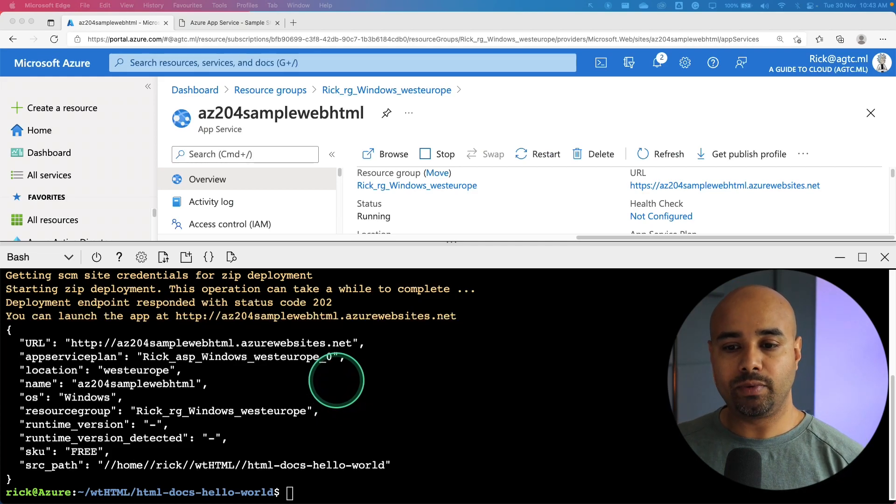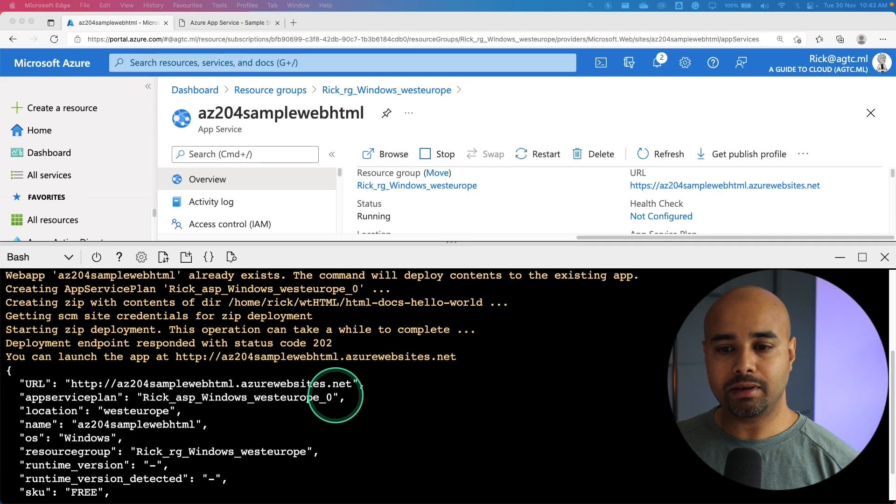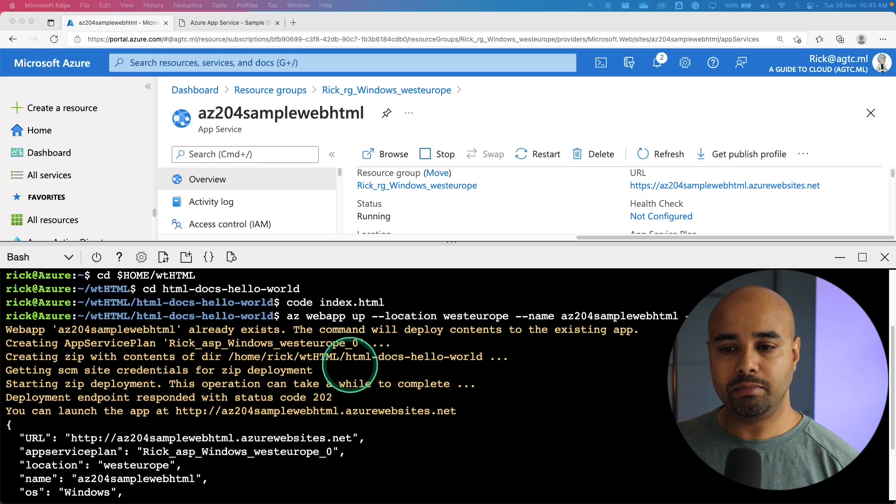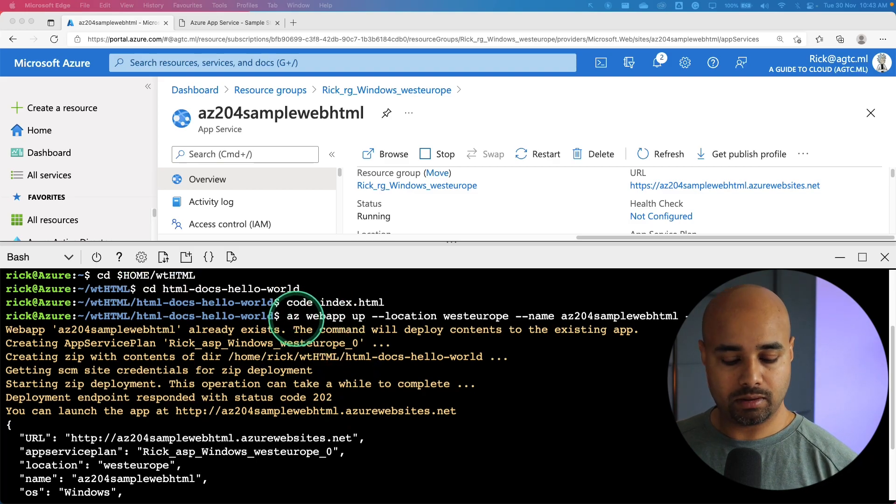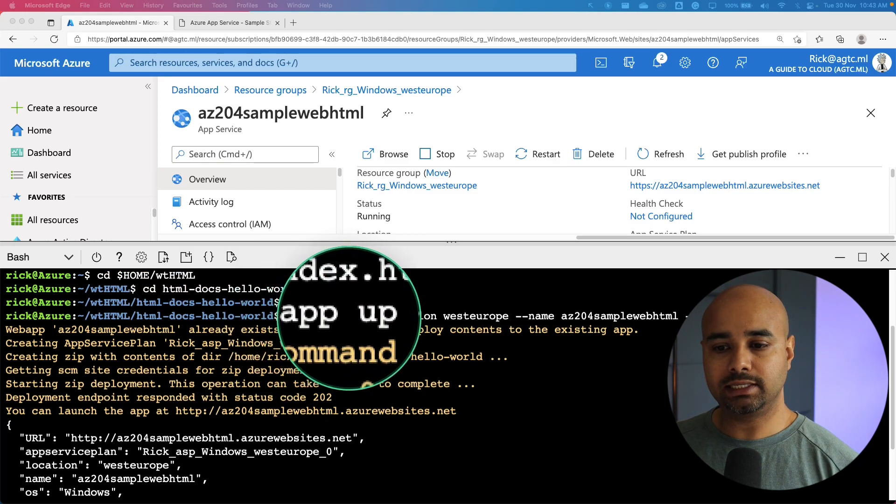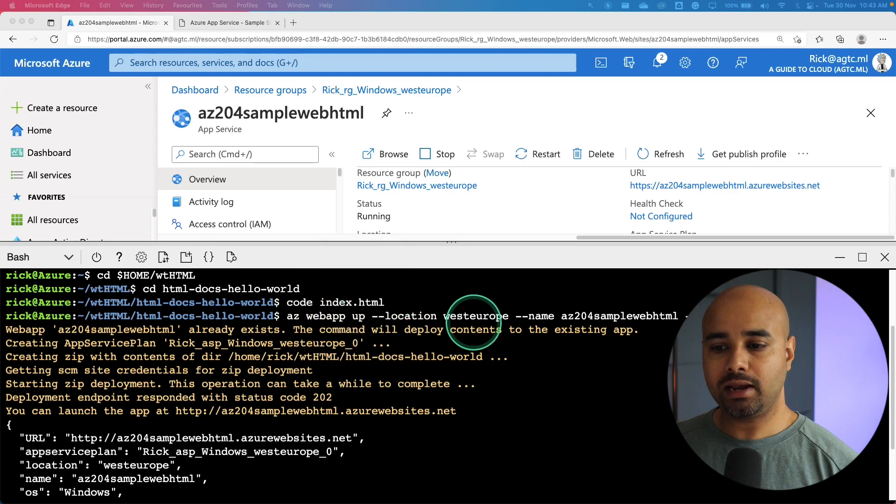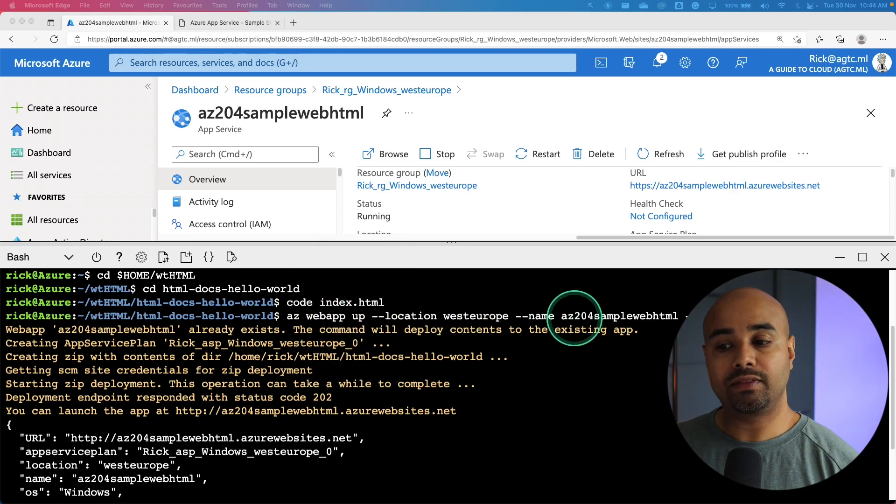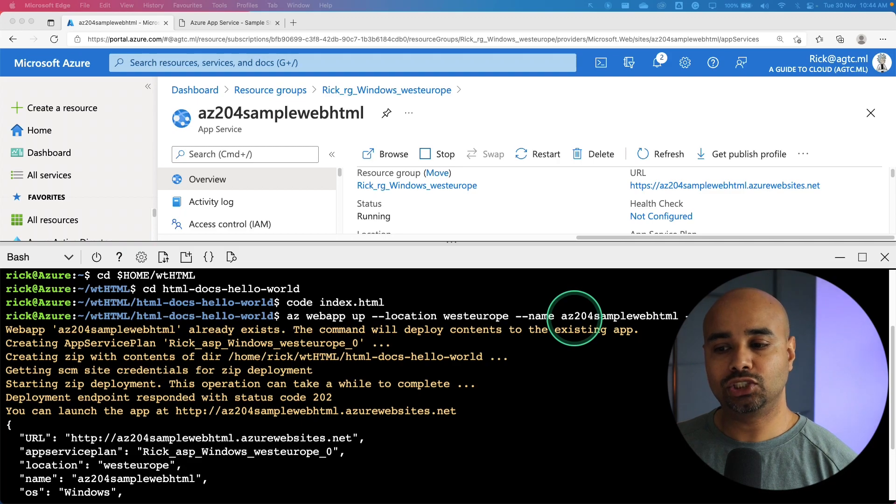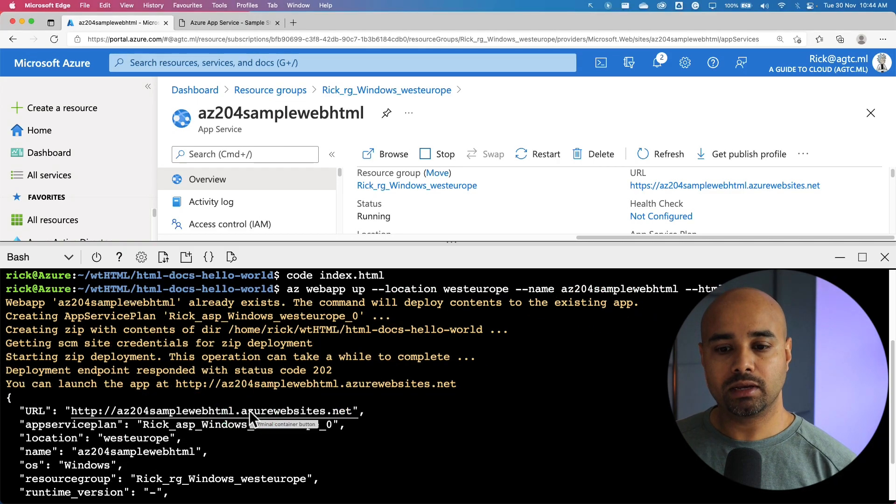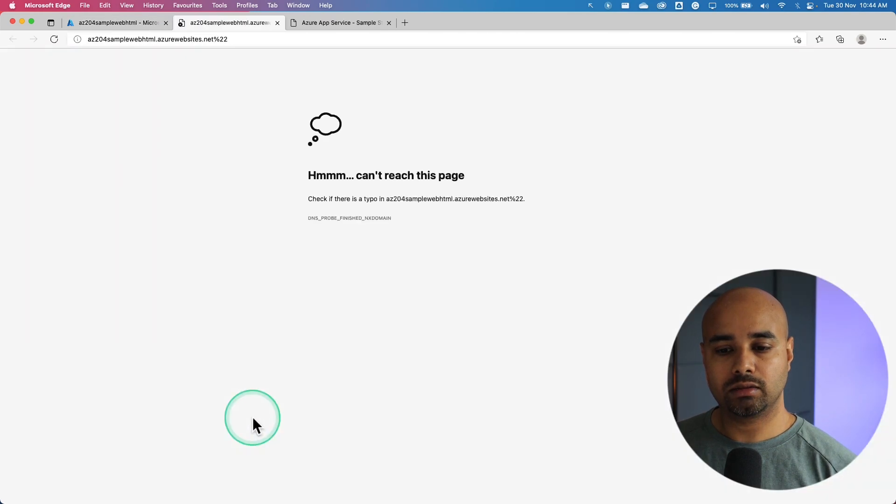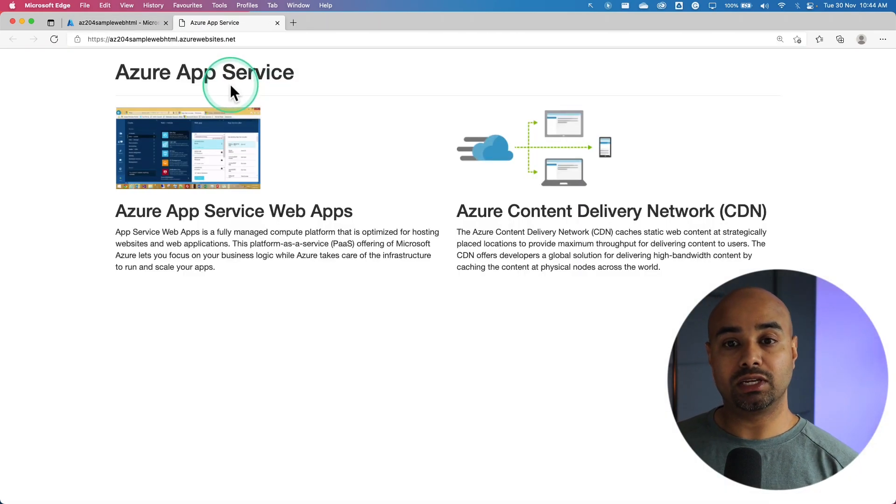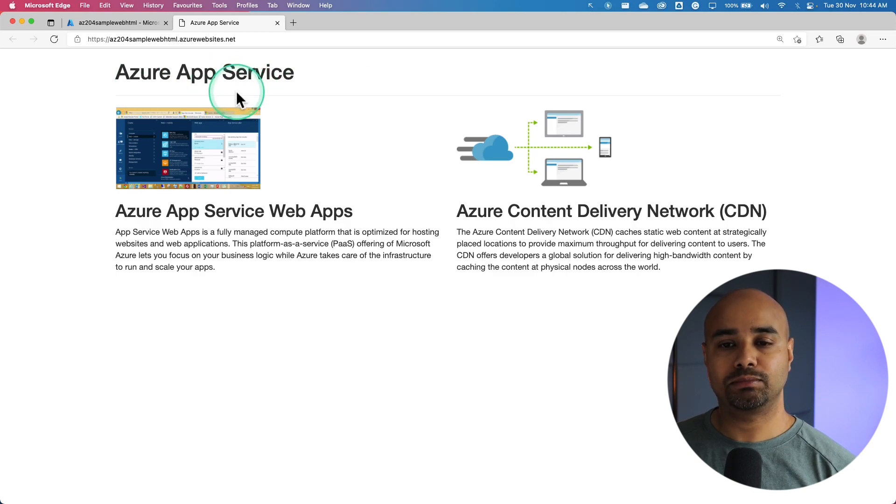After making the changes, I redeployed the code using the same command we ran before with azwebapp. All you have to use is azwebapp command. Make sure you choose the same region and the correct Azure App Service name. After it completed the redeployment, you can click on the URL. This time you can see that the name is changed from static HTML to just Azure App Service.